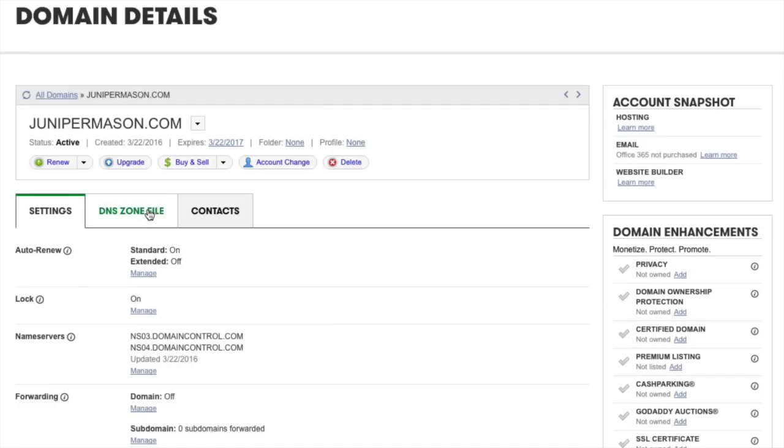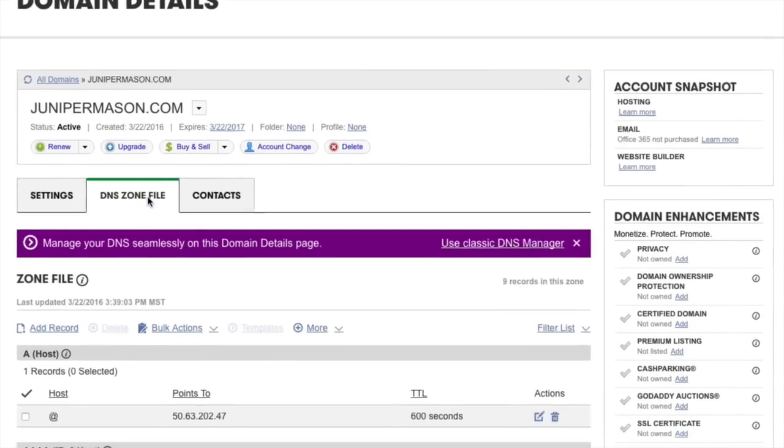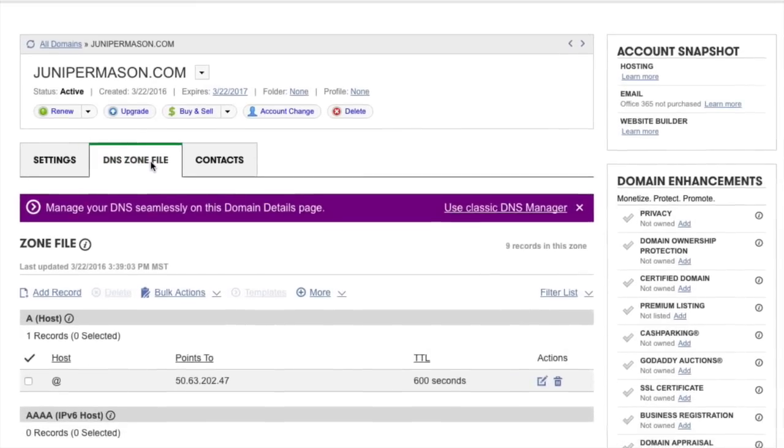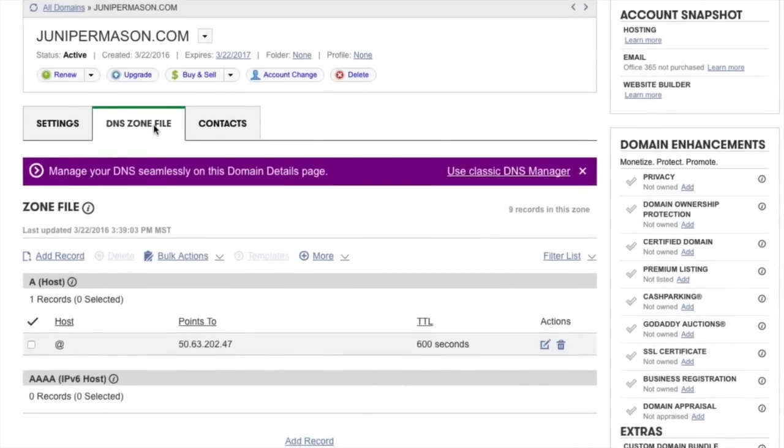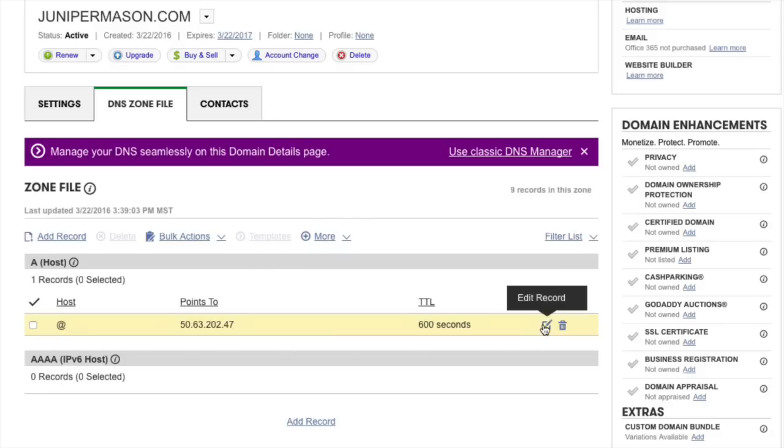Select the DNS zone file tab. There are a lot of settings here, but you need only change one or two records. Start by editing the A record at the very top of this section by clicking on the pencil icon to the right of the record.